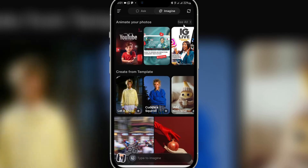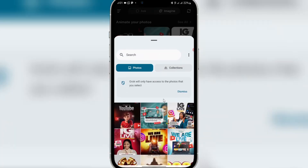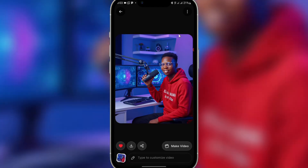If you click on 'Imagine', you see 'Animate your photo' here. Just click on 'See all' so you can see the images on your phone. I'll select the image I want to use — this is the image I want to use — and I'll just click on it and open it.